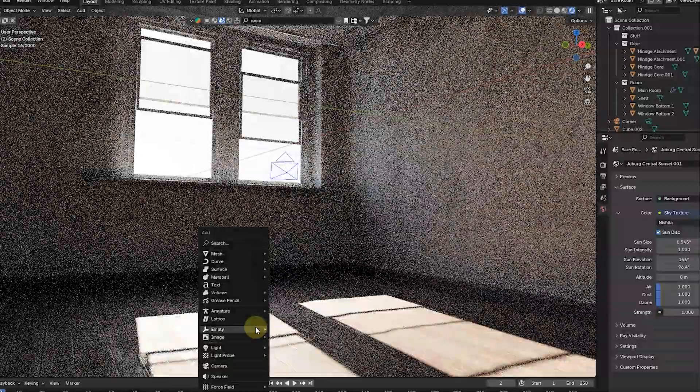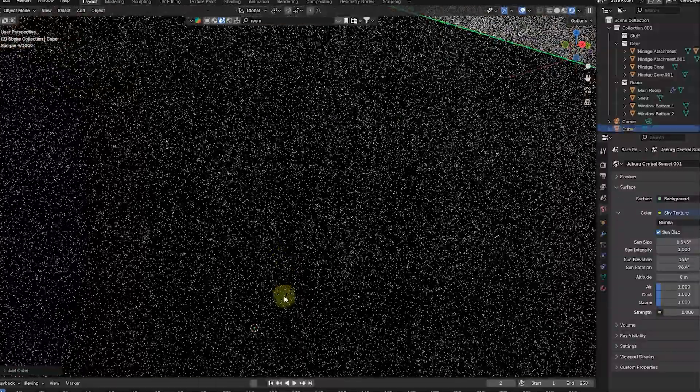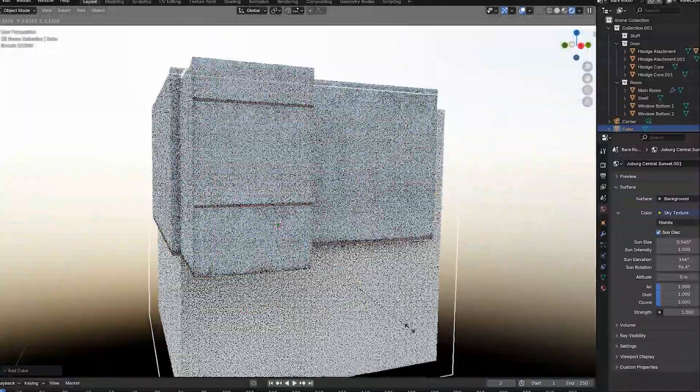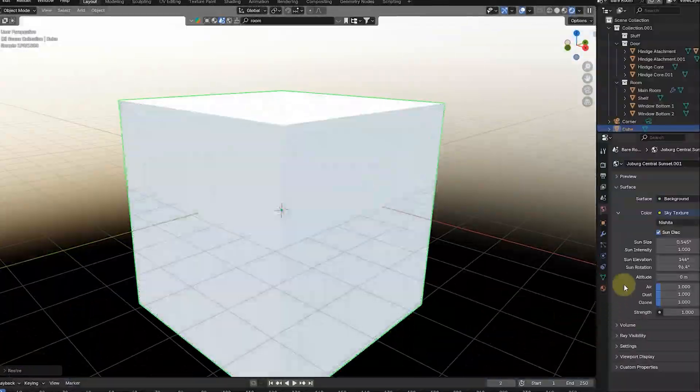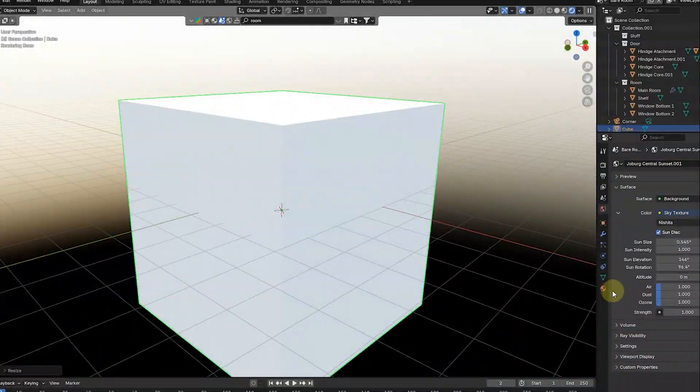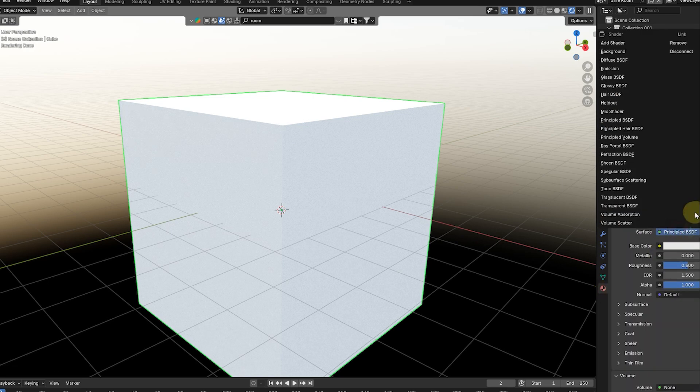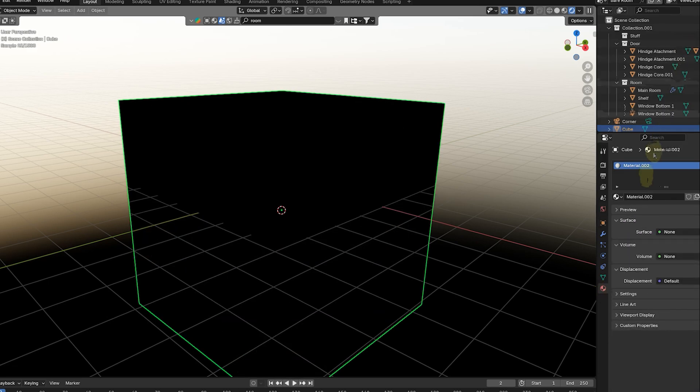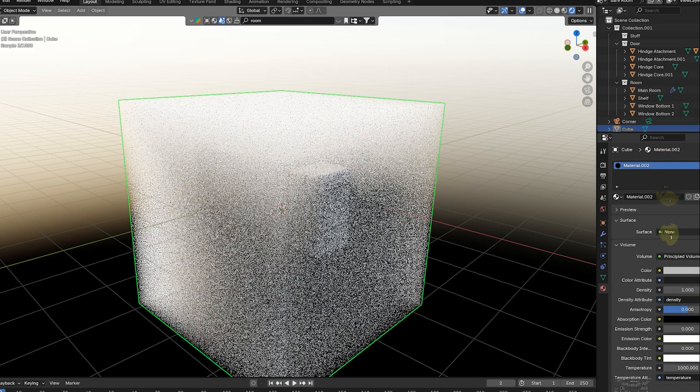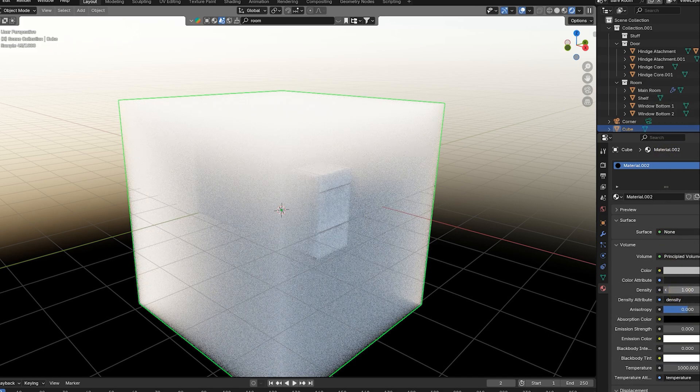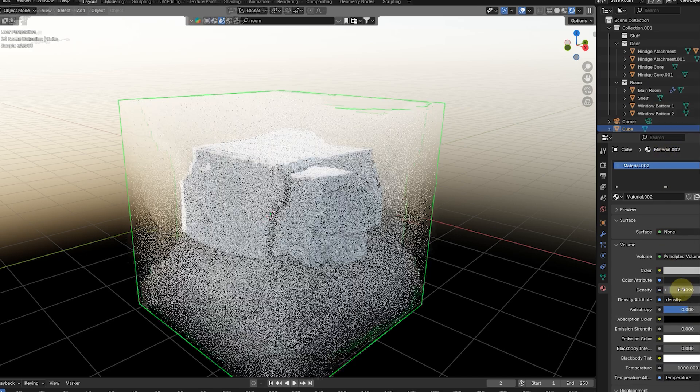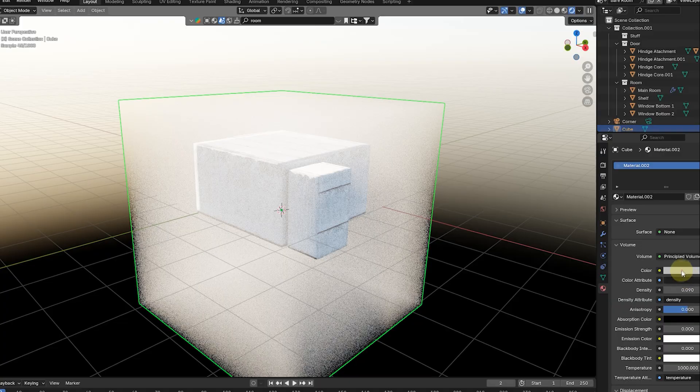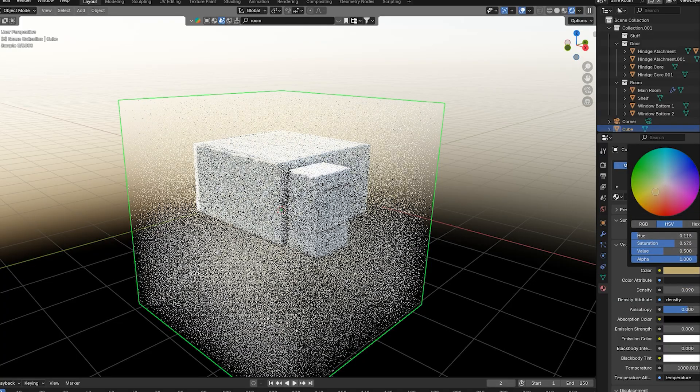Now add a cube and scale it. Now go to Properties. Select New and remove the surface. Go to Volume and select Principled Volume and adjust Density to 0.09. Also adjust the color a little bit yellow for sun glow.